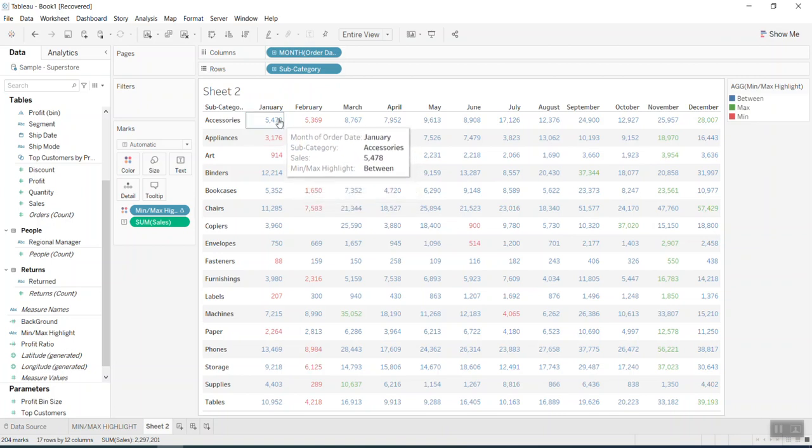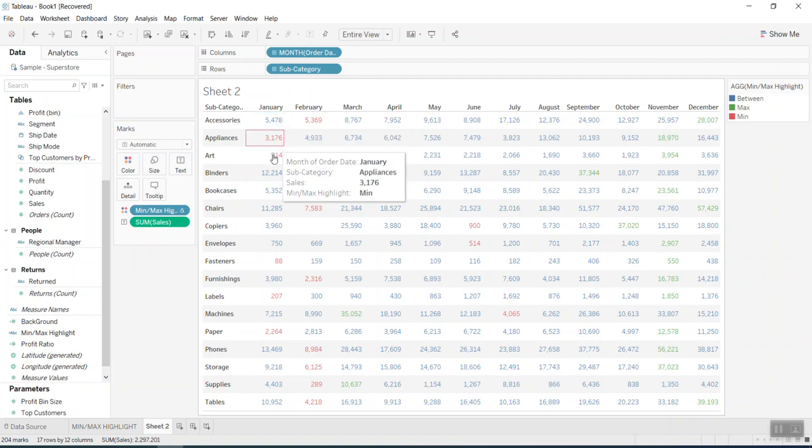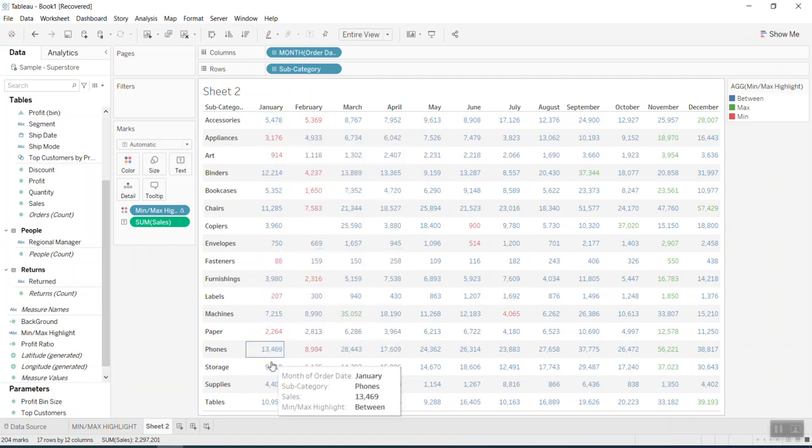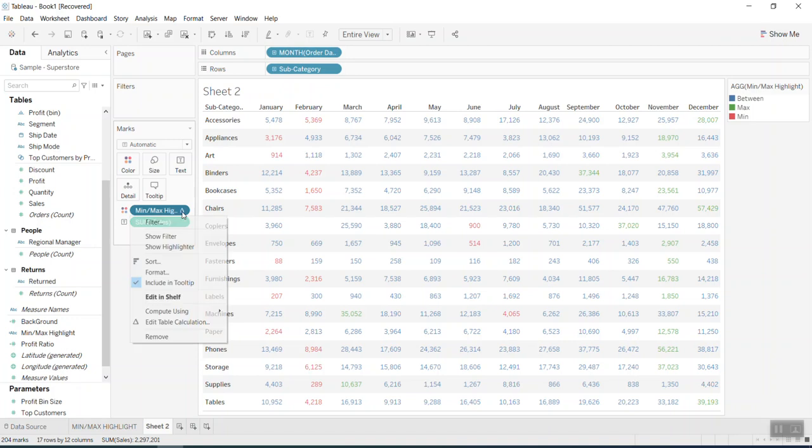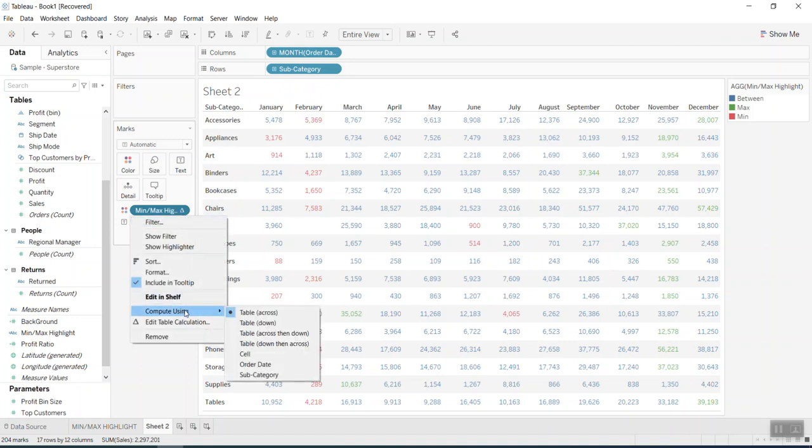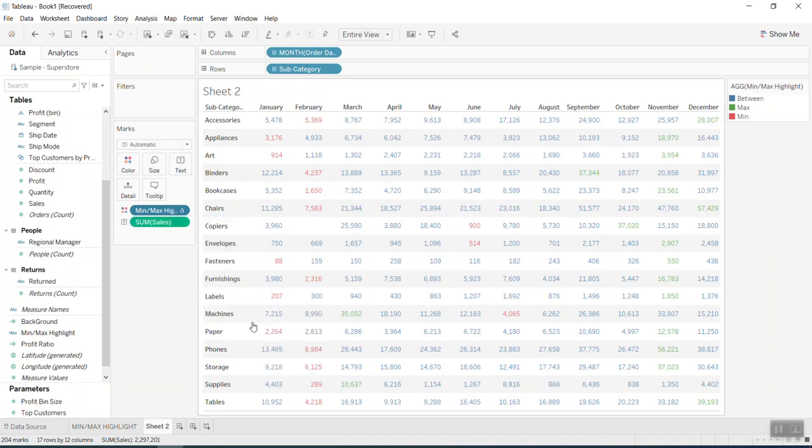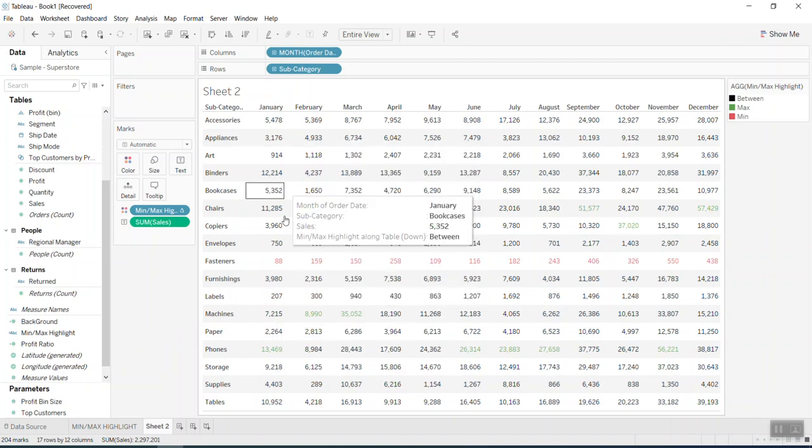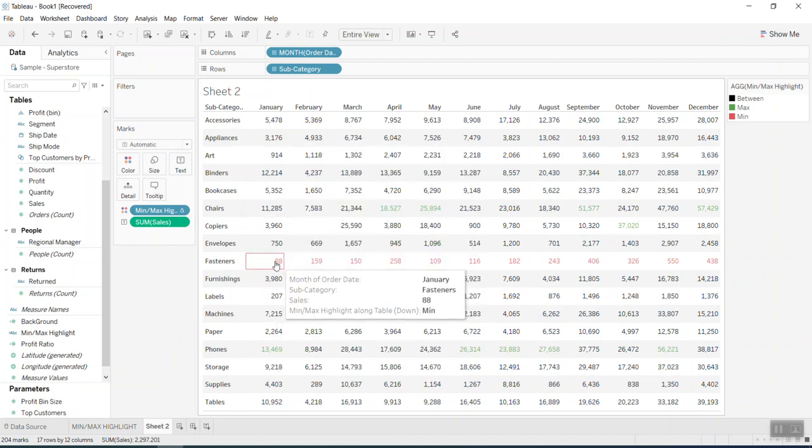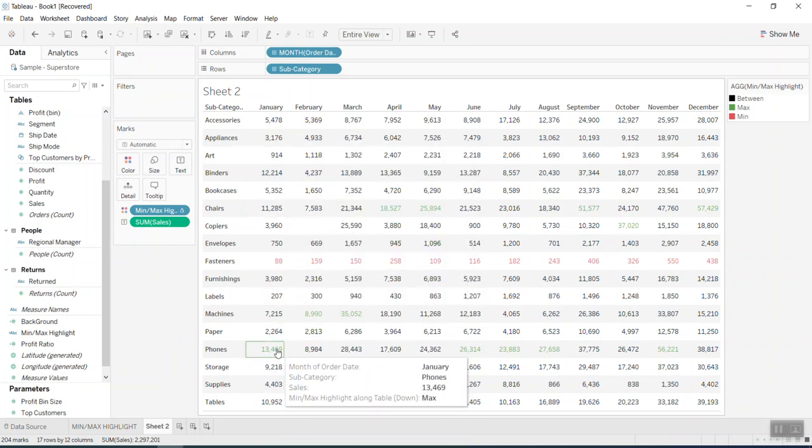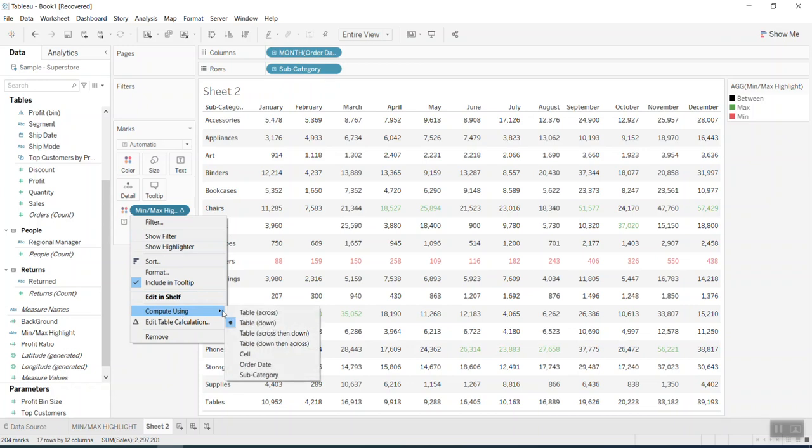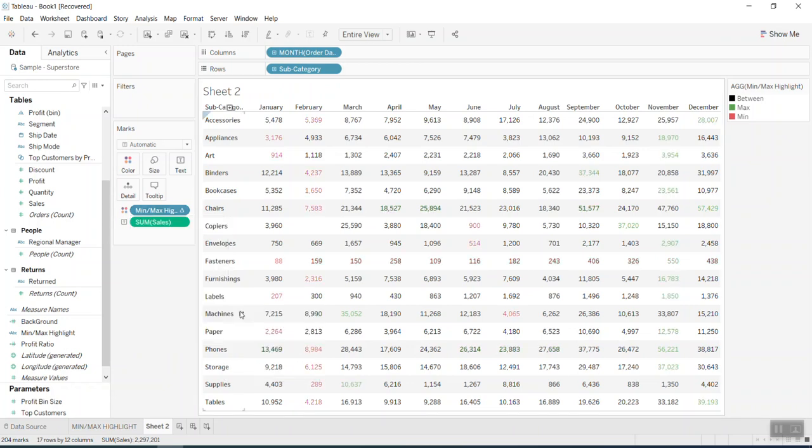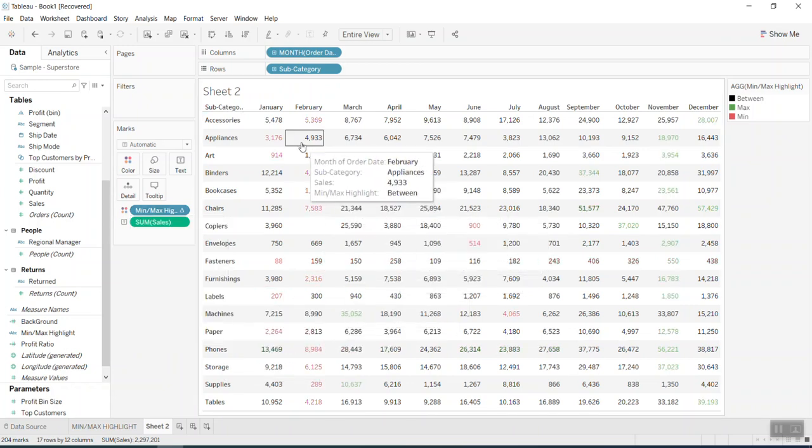So if I want to change, I want to find the, I want to highlight the minimum value and the maximum value by column. So in here I just go to the using of the table down. Now you have a minimum and a maximum, right? It's simple, right?